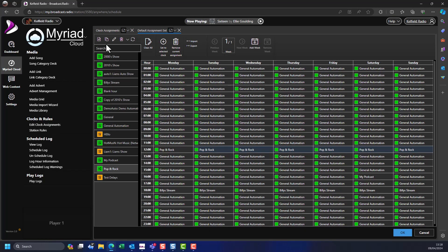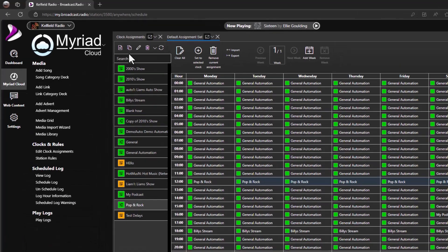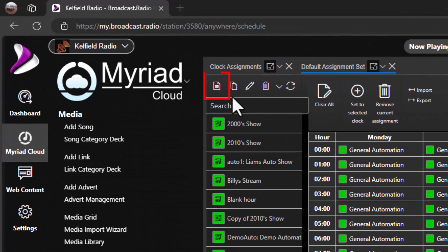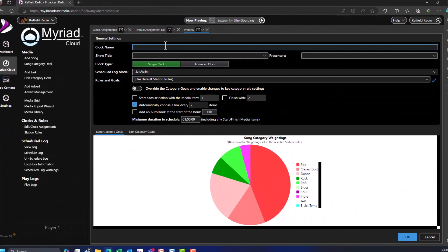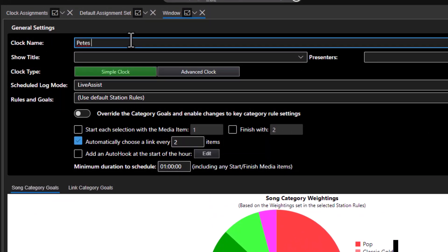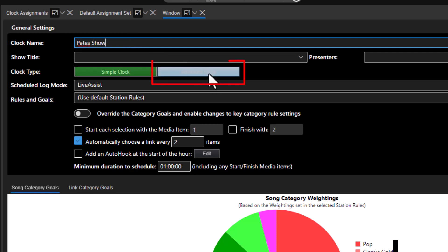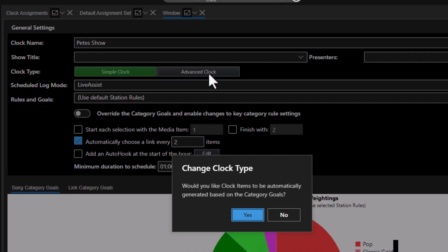Next I will show you how to create a new clock from scratch — this time an advanced clock. Click on the New Clock button on the clocks toolbar. Give the clock a suitable name and then click on the Advanced Clock button. This will convert the clock to an advanced clock and ask whether you want the system to pre-build a clock items list for you. Unless you want to start with an empty clock, click Yes.